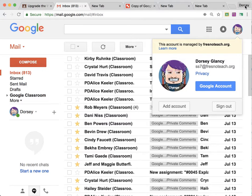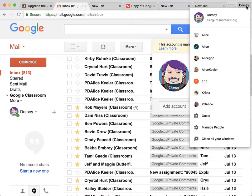Instead, you want to go a little bit higher up here where it either has your name if you're logged into Chrome, or it'll have a little Blobman icon.